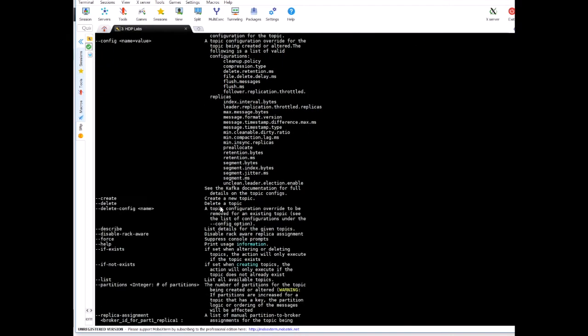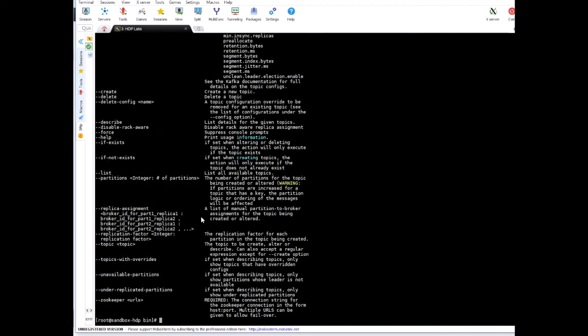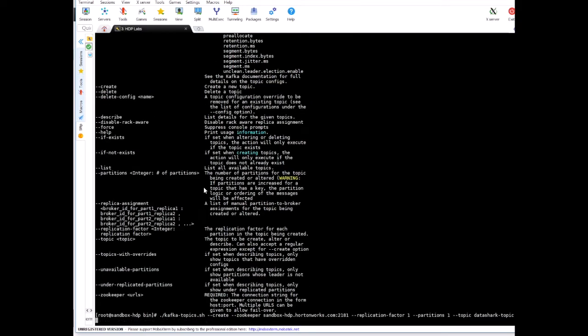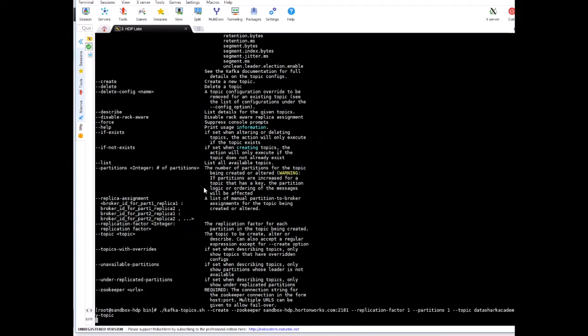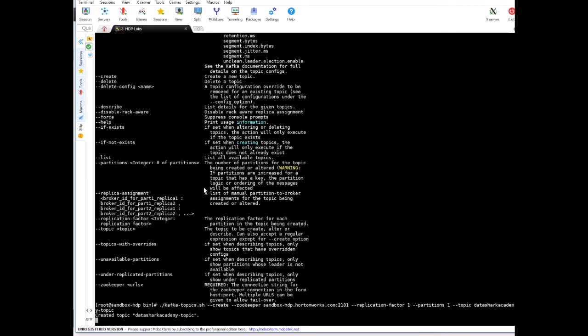So now the topic is created, let's create another one. I'll just change the topic name to, let's say I want to keep it as datashark-academy. So this is my second topic. So now we have created two topics.